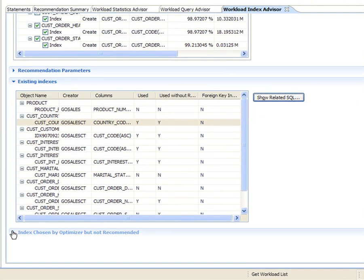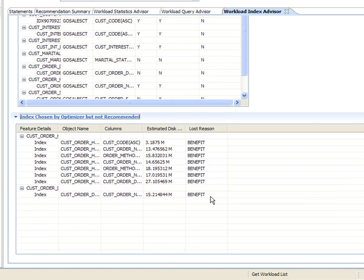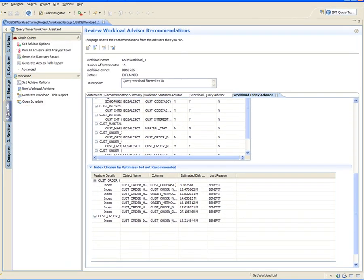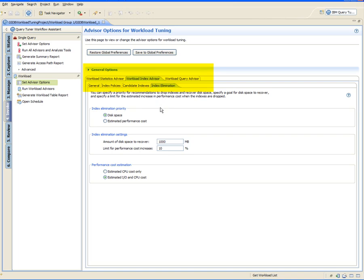The workload index advisor also shows the list of indexes needed by the optimizer but not recommended by the advisor, with brief codes for reasons not recommended. In this example, these candidate indexes are not recommended because the estimated performance improvement is less than the benefit threshold defined in the candidate indexes option. Other options can also be defined for the workload index advisor as well as for the statistics and query advisors. These options are considered by the advisors to balance all the costs, resources, constraints, and weighted improvements when analyzing and generating recommendations for the workload.